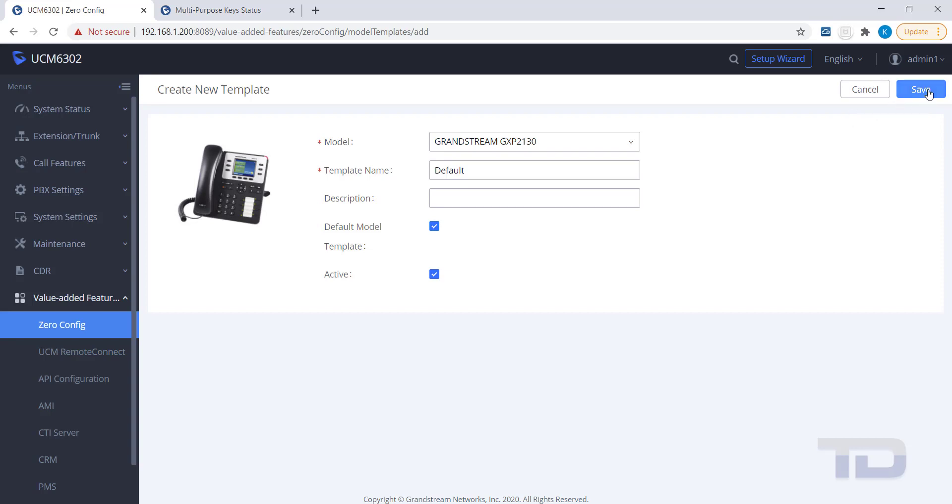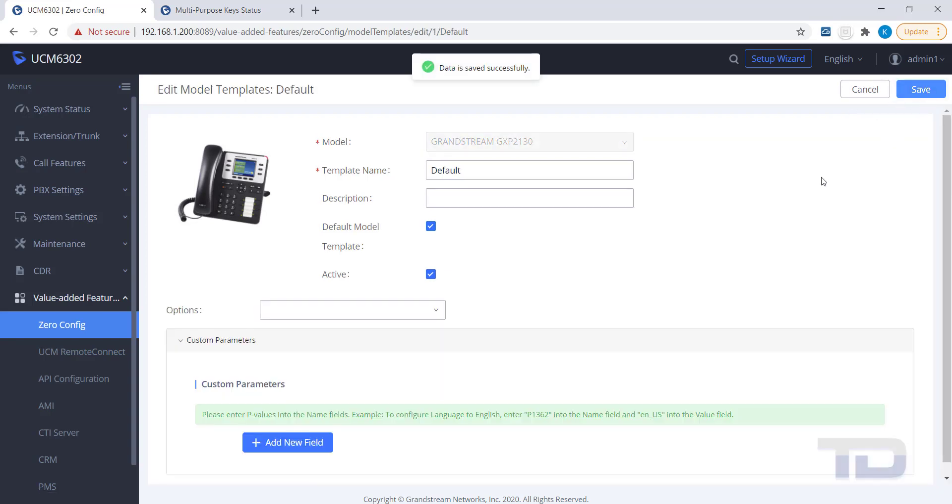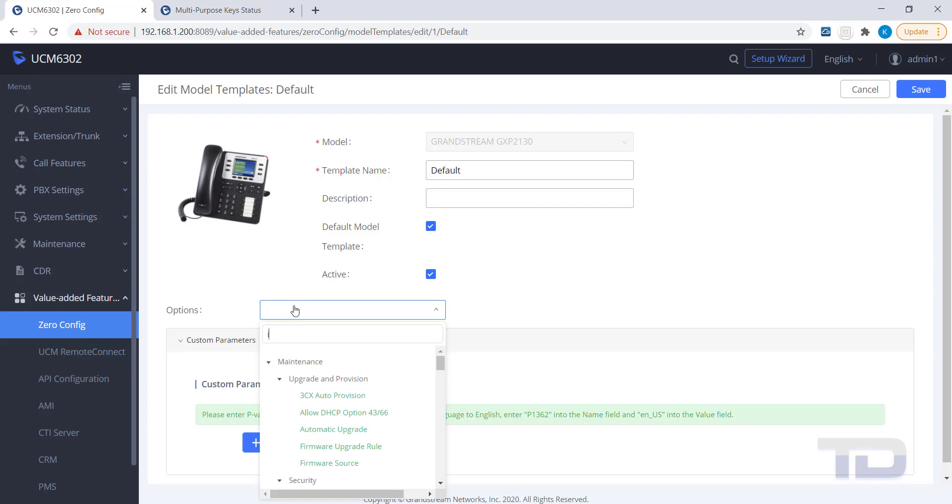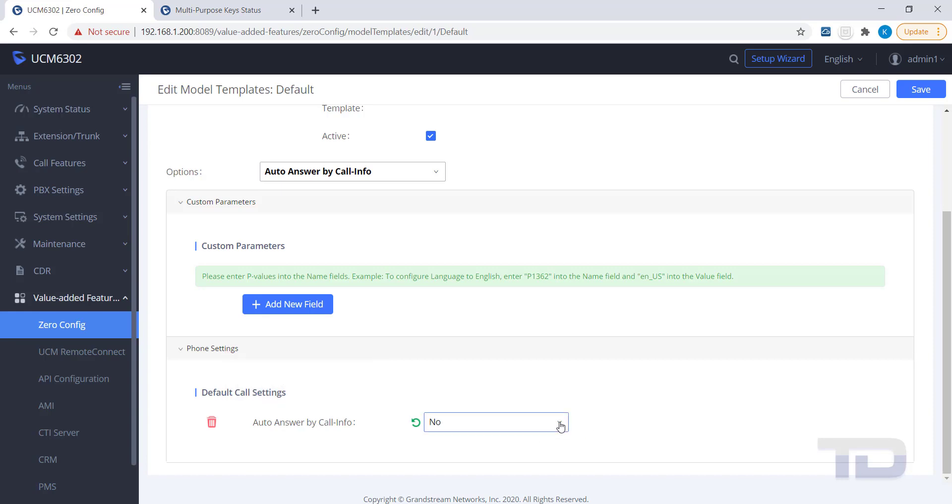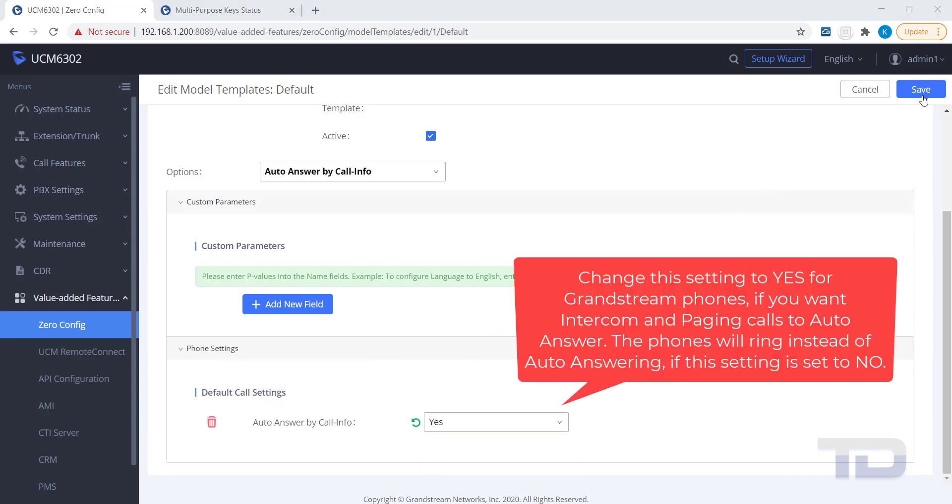After the template is saved, you can now edit the template to include the settings you wish to change or add. In the example, I am changing the Auto Answer by Call Info setting from a No to a Yes. This setting is required to be set to Yes if you want intercom calls sent to the phones to be auto answered, instead of just ringing.